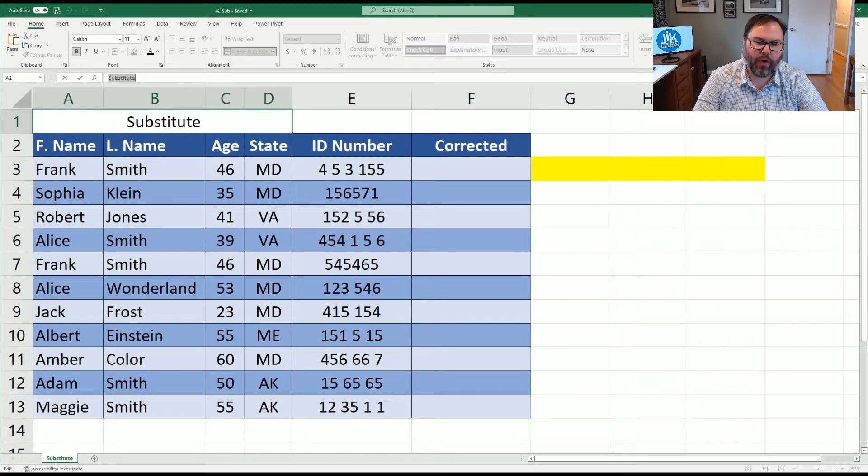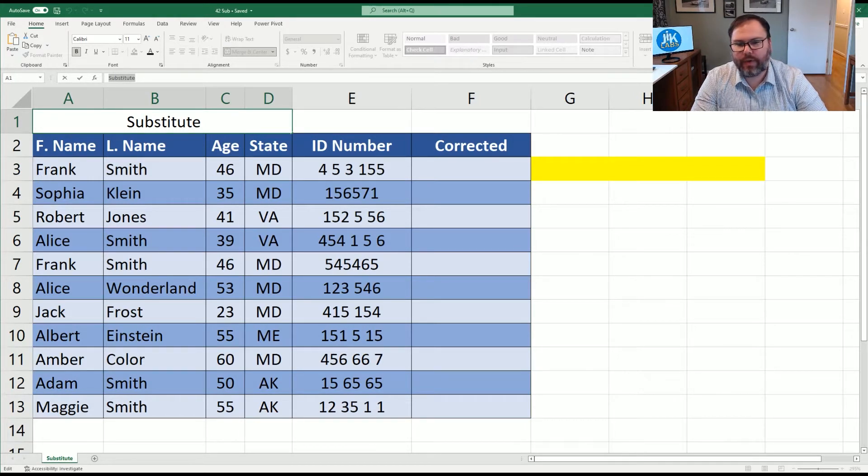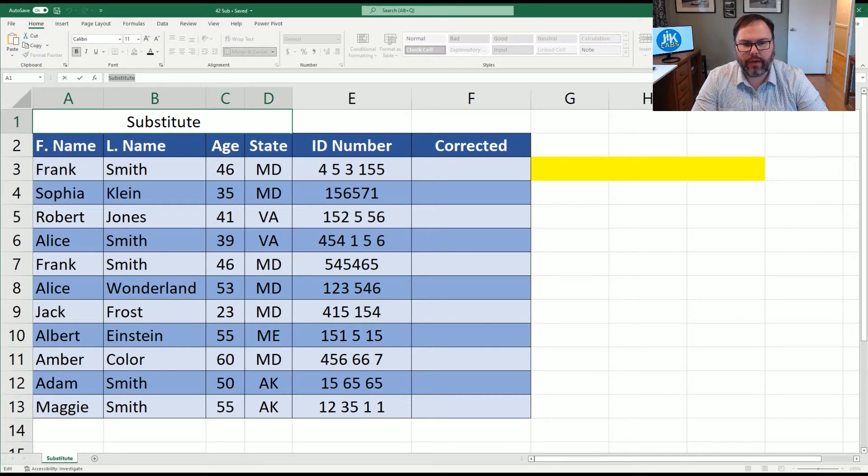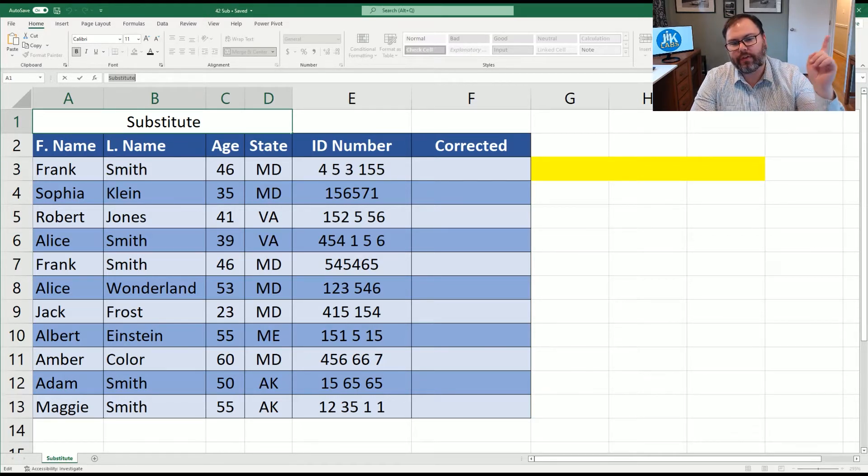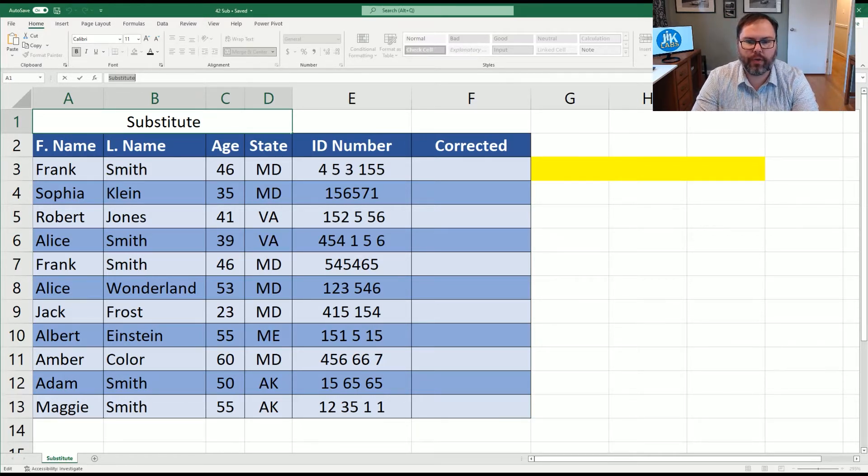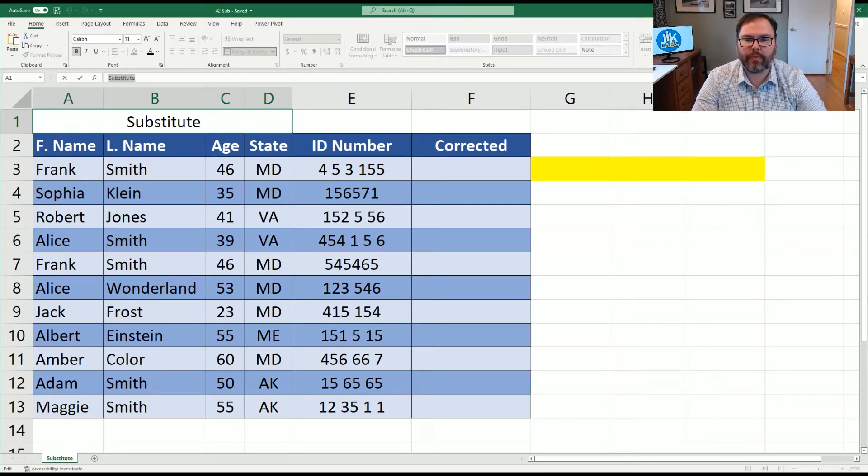Now that you have Excel open and ready to go, you're going to see we have some data up on the screen. It's going to look very familiar to our replaced data from last week. You can see the replace function up here in the corner if you would like to see that video. But today we're going to talk about substitute.